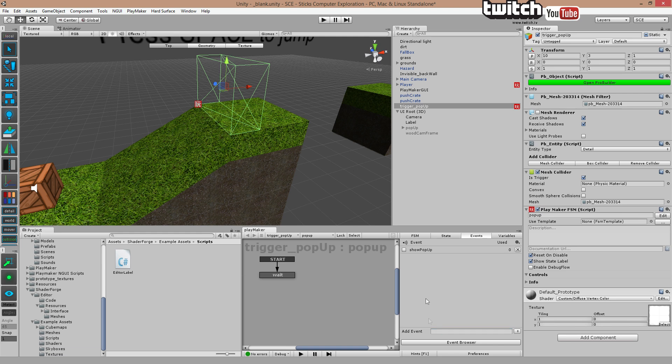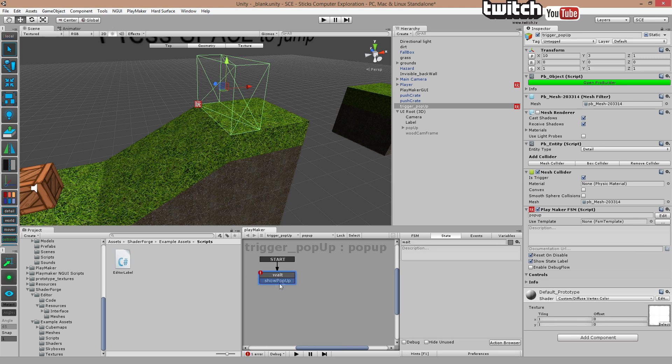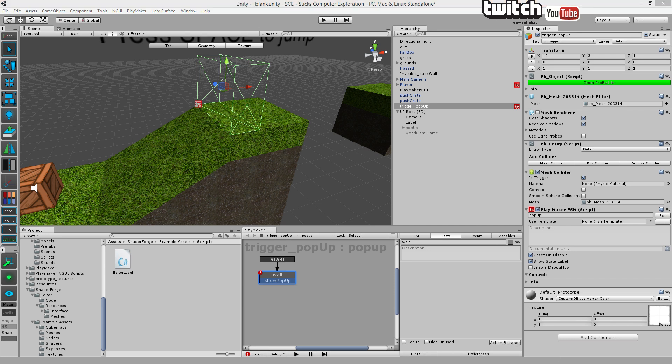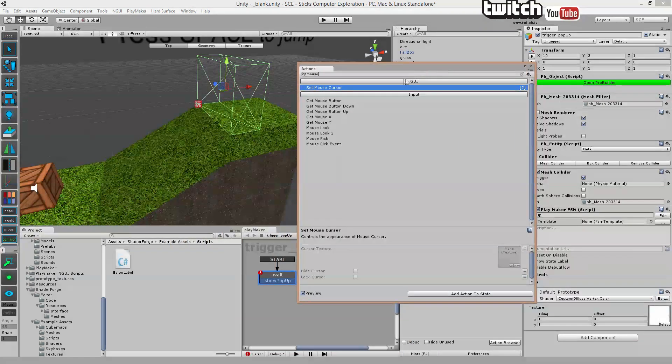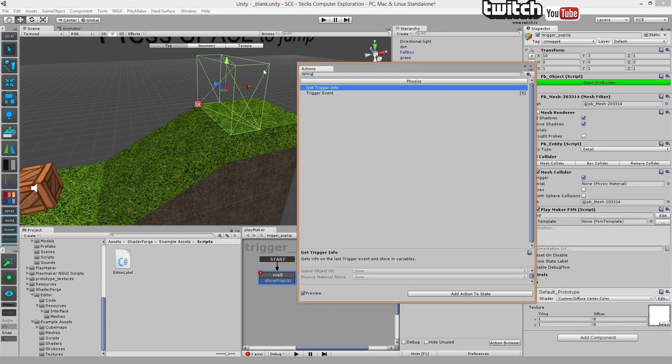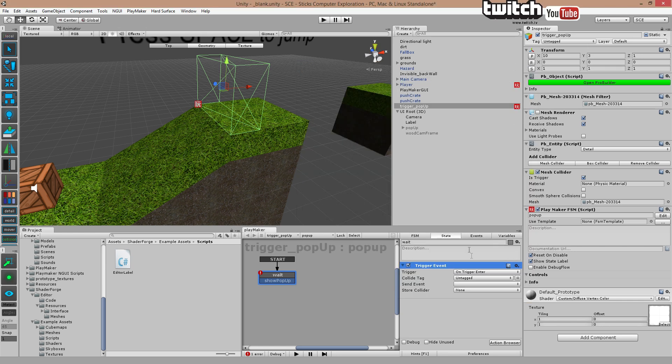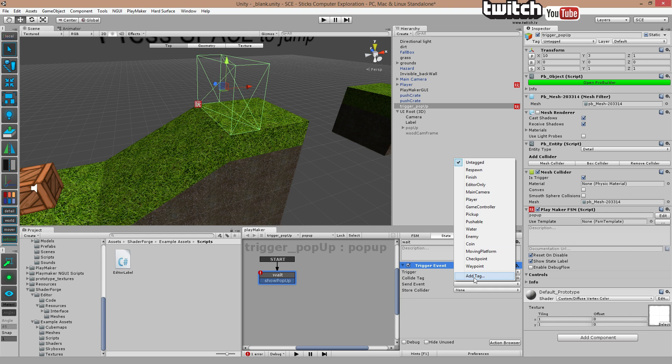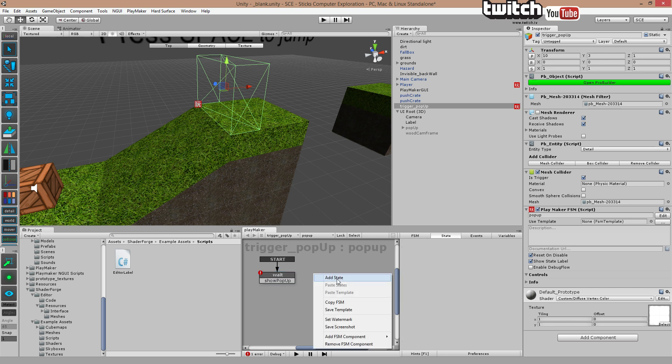However, when a player enters that box, we're going to show the pop-up. There we go. So add transition show pop-up. That just means nothing yet. So we're going to add an action to it. There we go. And we're going to add a trigger, trigger event, on trigger enter, collider tag player. So when the player enters this thing, do this. When the player enters, go to show pop-up.